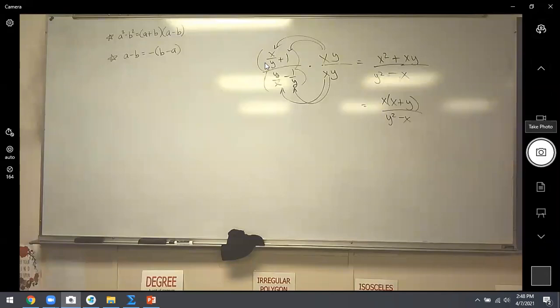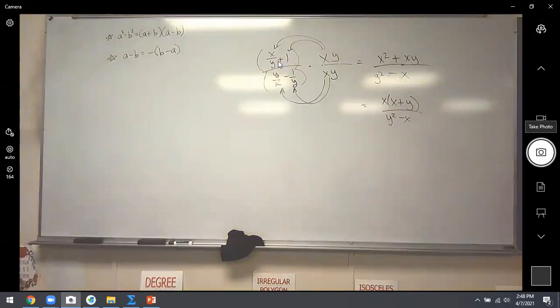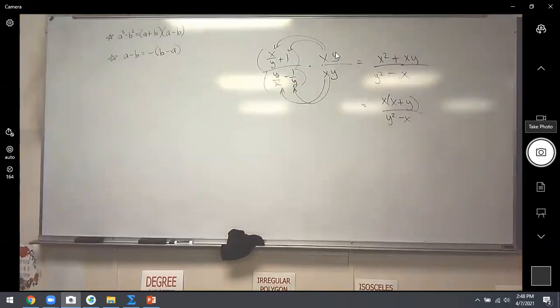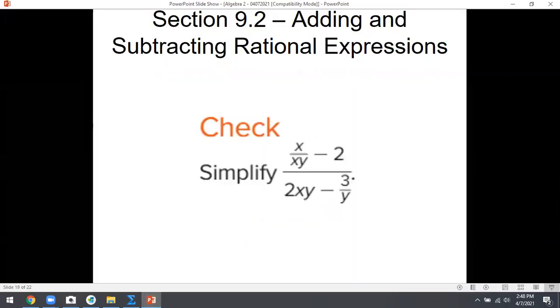Is there something you could factor out to maybe clean up? If you take an x out on top — x(x + y) over (y² - x) — that's the exact same answer we got before. Was that faster? Yes. So when you have fractions within fractions, you might just want to multiply the top and bottom through by whatever is bothering you. That's a lot more efficient.